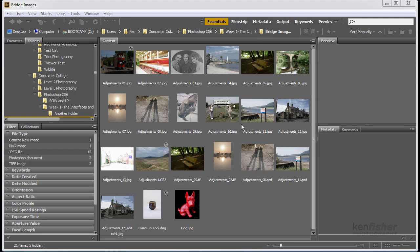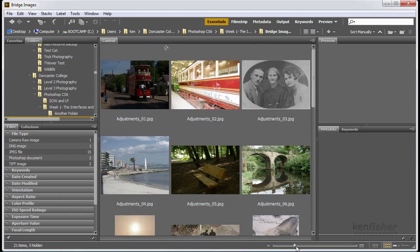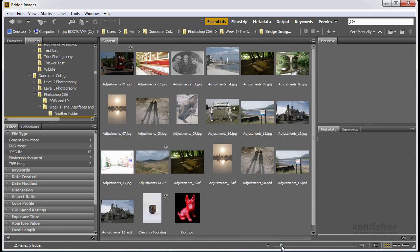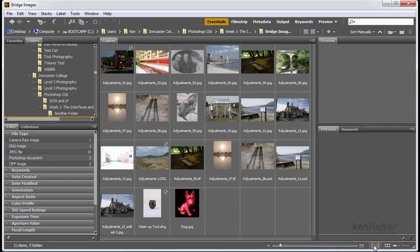Now at the bottom, we've got a slider, so we can make the thumbnails bigger or smaller. And we've got some custom, some just different custom views.